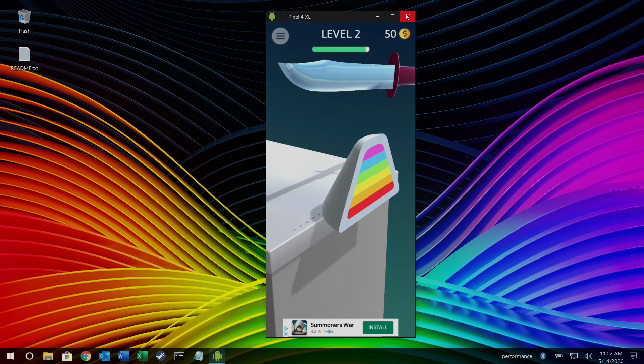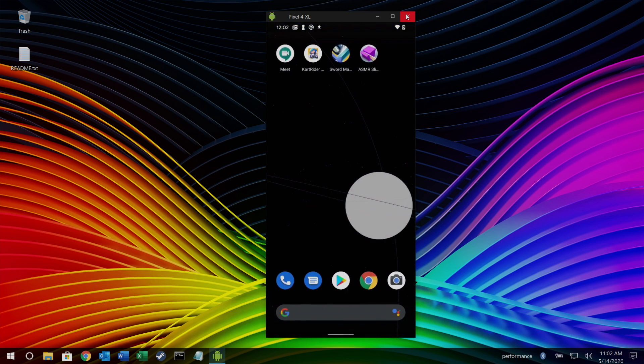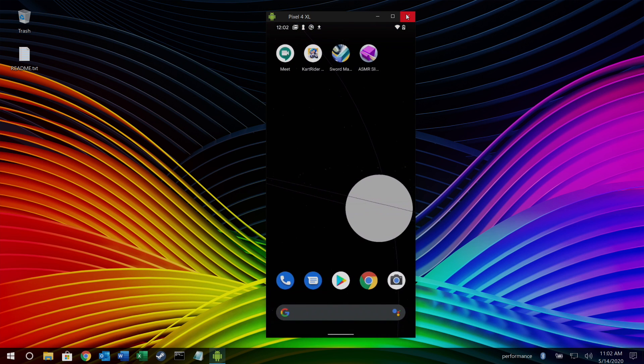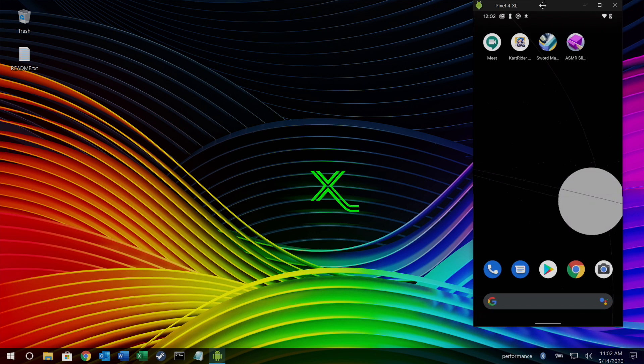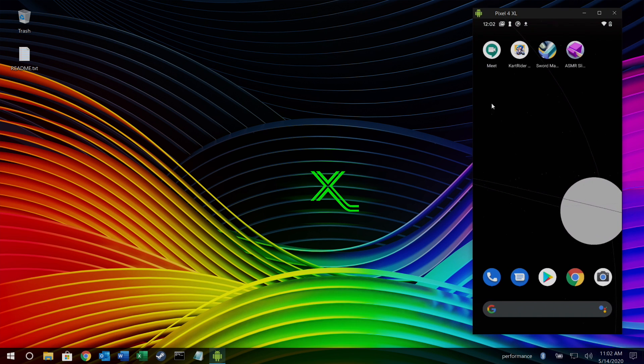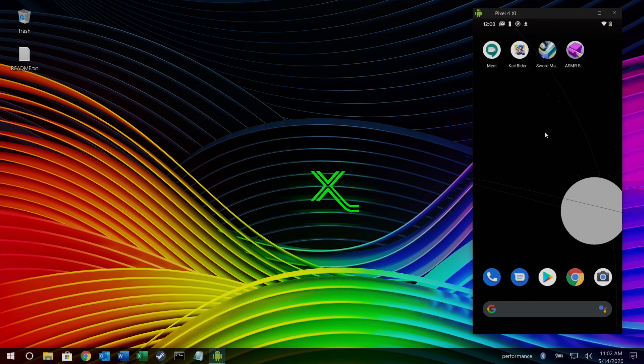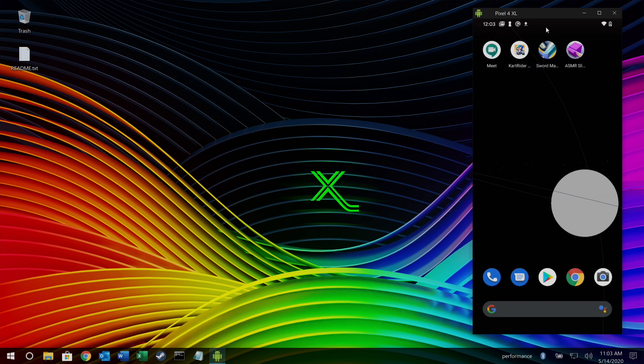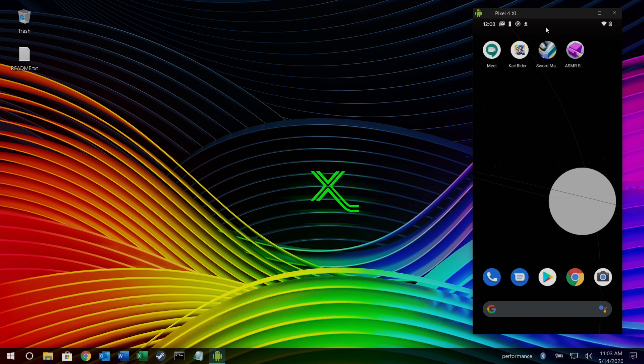Still really cool software. You can have your Android device mirrored on screen while you're doing other work on the Raspberry Pi 4. That way you have all of your messages. You have access to your email and everything like that right on your big monitor.